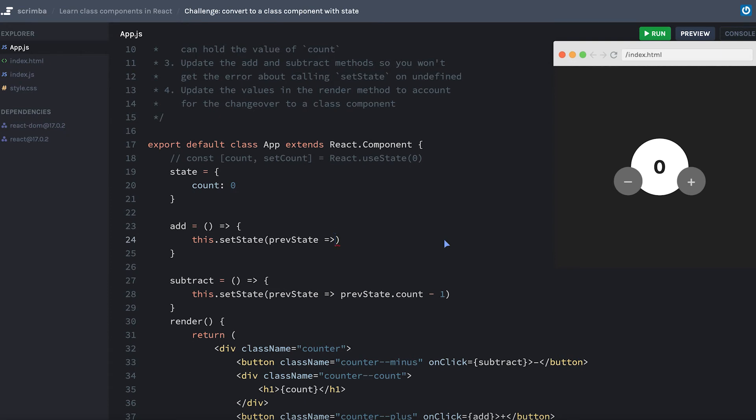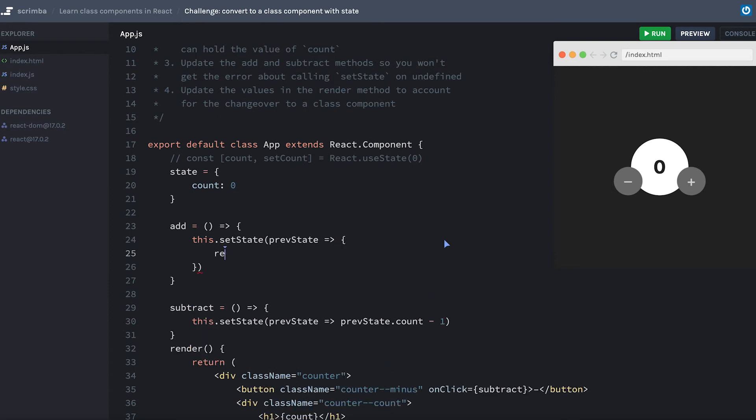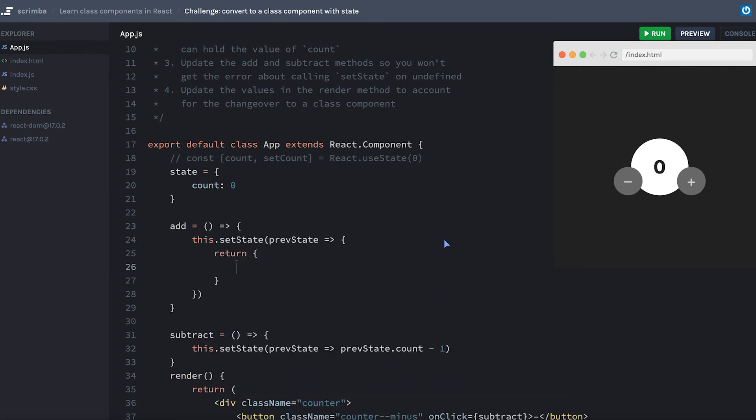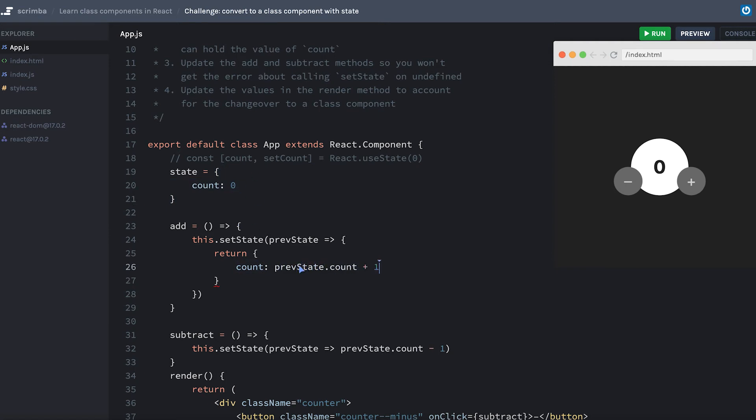I could open this up and say return an object that has a count property. This object, by the way, is our state object. And this count property is the count property. So then I would say prevState.count plus one.